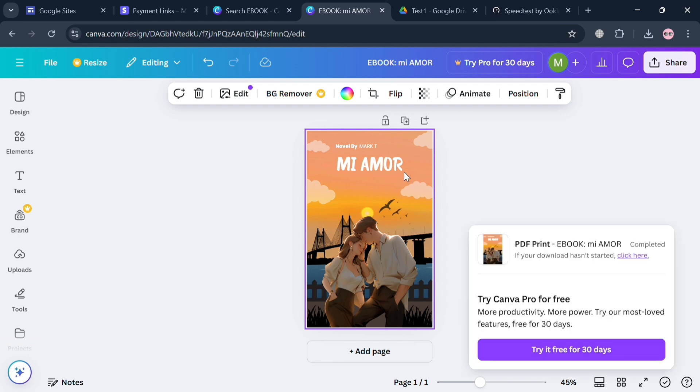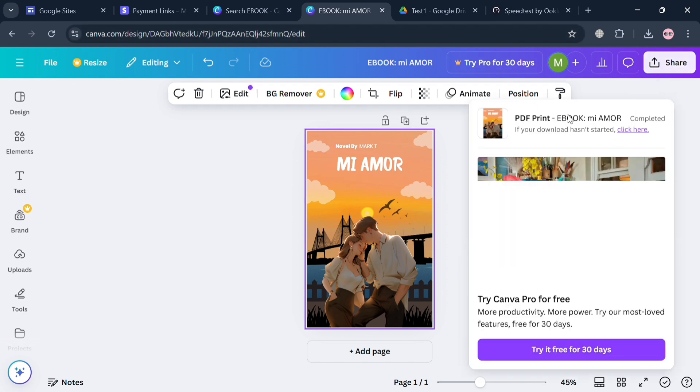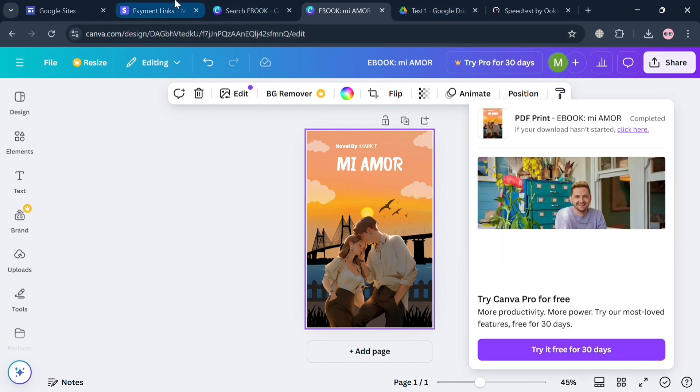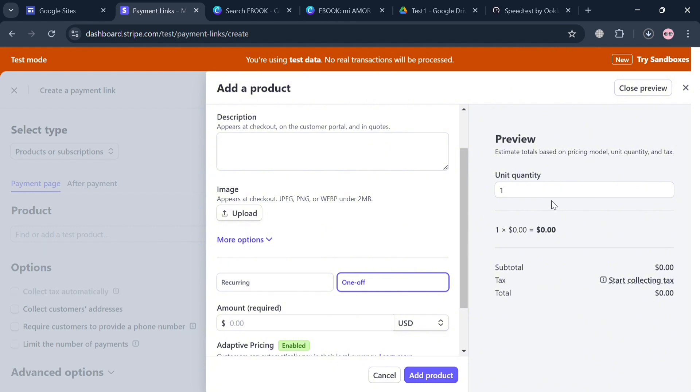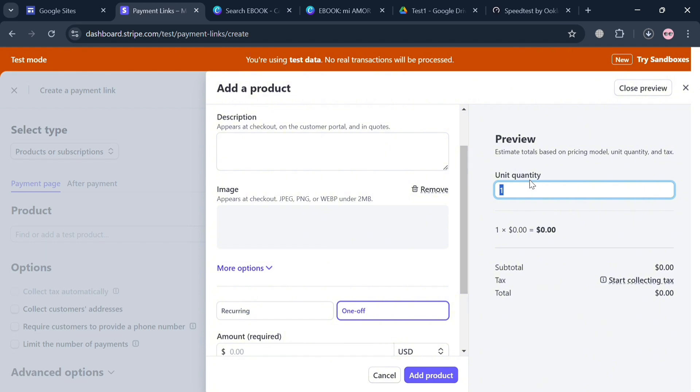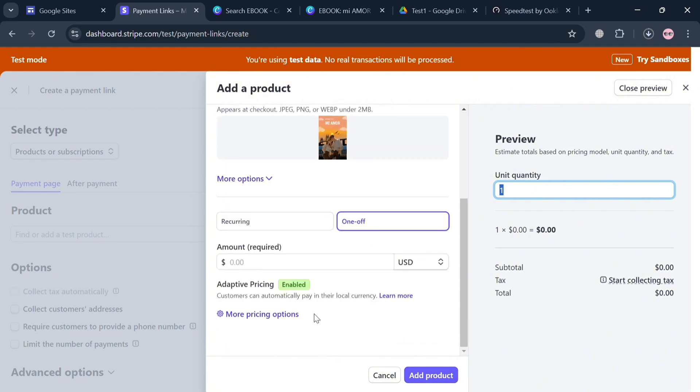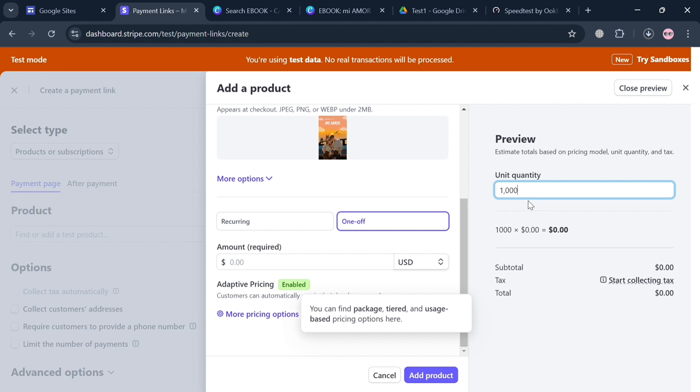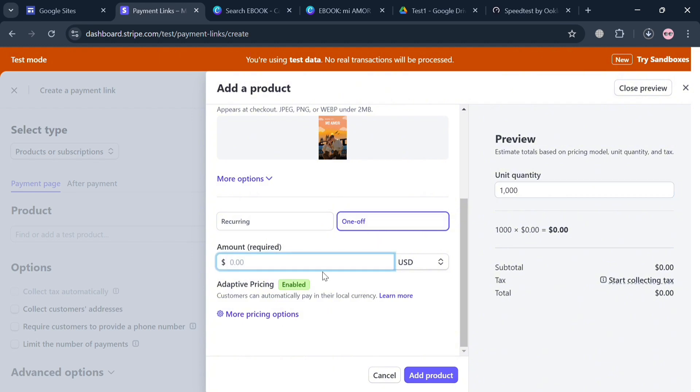After that, the next thing that we need to do is to simply go back to this page of our Stripe account and just simply upload under this Images the JPG or the PNG file of our ebook cover photo that we just customized in our Canva account. You can simply upload from your computer files and you will be able to see here the result of it. This is basically what it looks like. Below you could also enter the quantity on the right side panel, and you could also enter the amount required and choose your preferred currency.